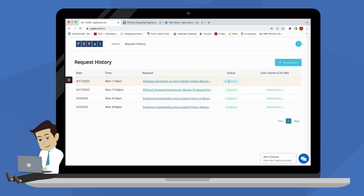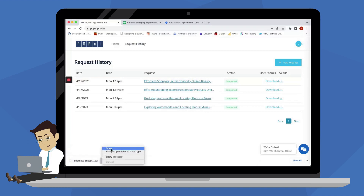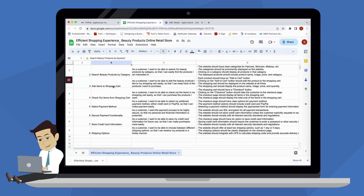While P.O.Pale is doing the heavy lifting, you can focus on other important tasks. Once it's done, your user stories will be ready for download. Download the CSV file and you'll have all the user stories you need, neatly organized with titles, story details, and acceptance criteria.